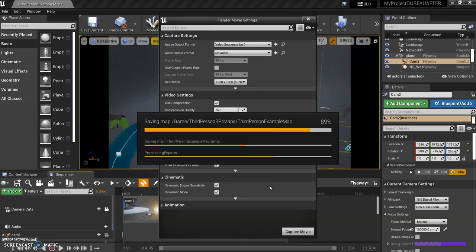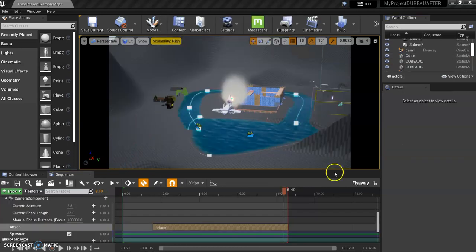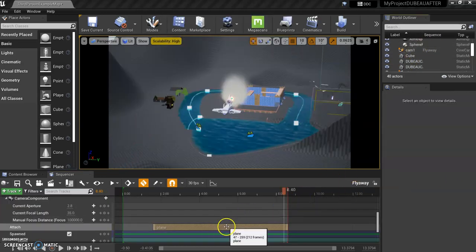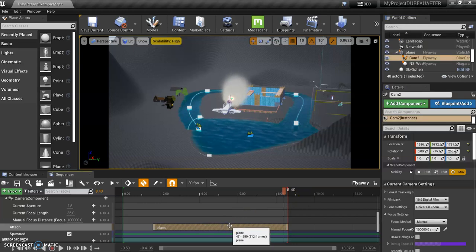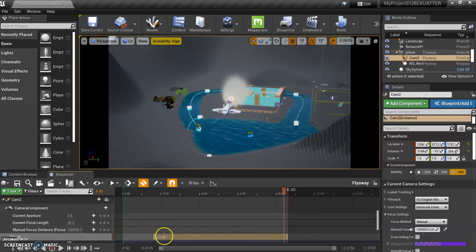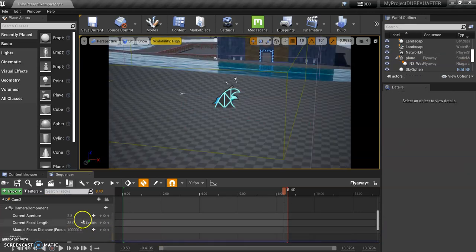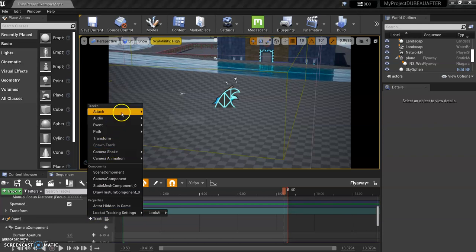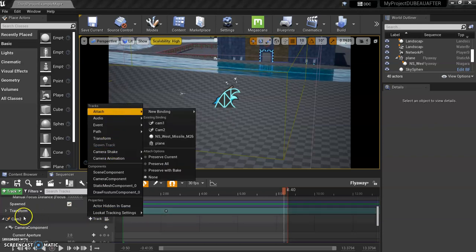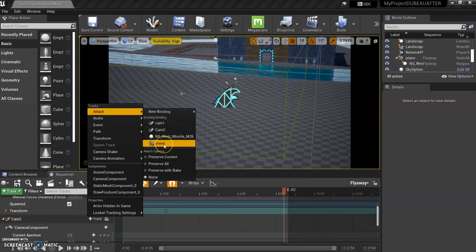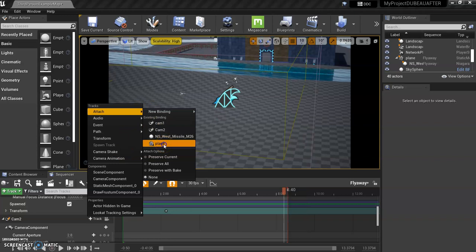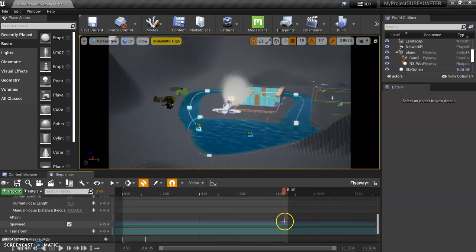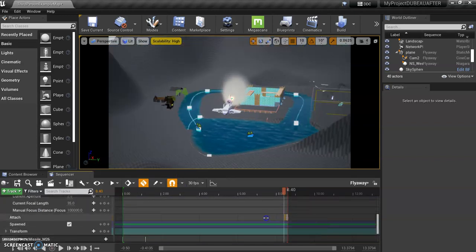You should always check your video after. So I just found out that dragging the camera and putting it on there doesn't actually work. What I have to do is attach the object I want it to follow, in this case the plane, to the camera. I'll show you how I did that. I go to click on Cam 2, which is the one I want to follow the plane, and attach, and then plane.